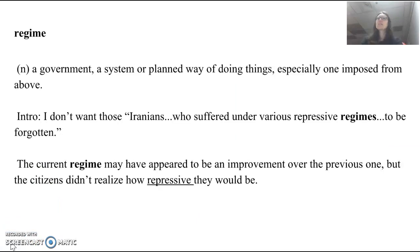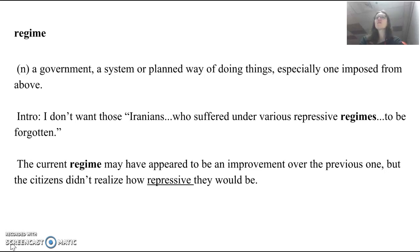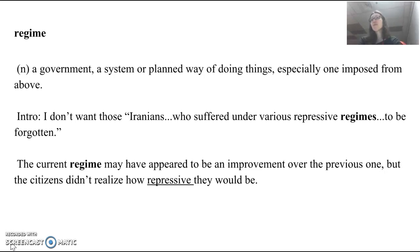Our next word is regime, and this is a noun. It's a government, a system, or a planned way of doing things, especially one imposed from above. So a regime is something forced upon someone else, like a government forced upon its citizens. This comes from our introduction: 'I don't want those Iranians who suffered under various repressive regimes to be forgotten.' The current regime may have appeared to be an improvement over the previous one, but the citizens didn't realize how repressive they would be. We can have repressive regimes — regimes that keep their citizens quiet, just like in the Hunger Games.